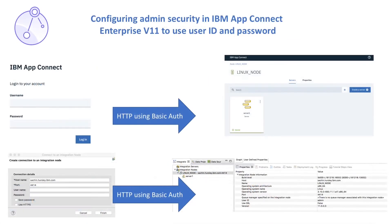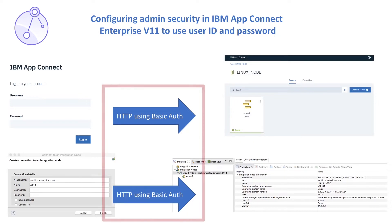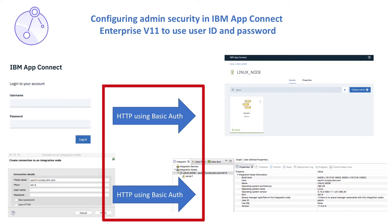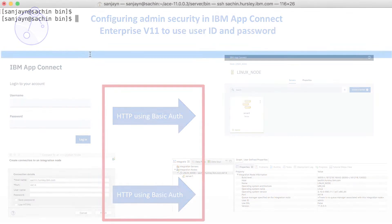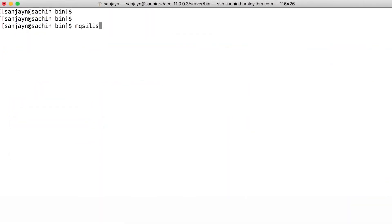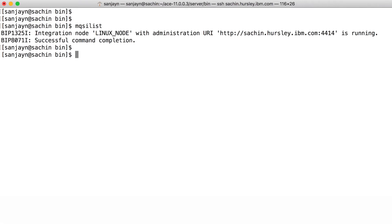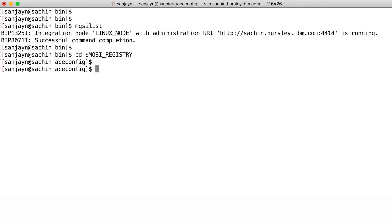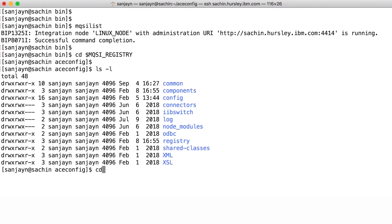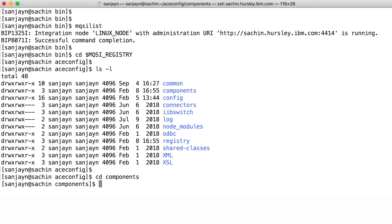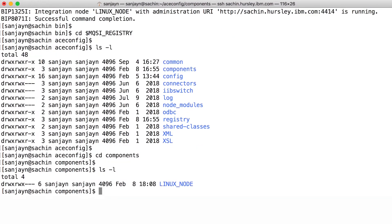In my previous video, I configured the integration node to use basic auth so that a user ID and password must be supplied in order to perform administrative tasks. I will update the configuration of the integration node so that HTTPS can only be used as well as requiring user ID and password.